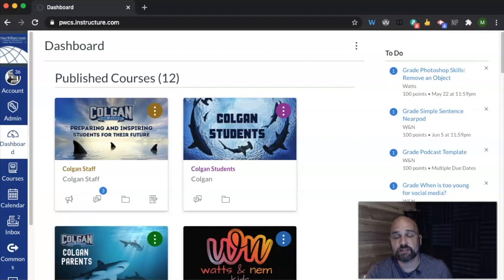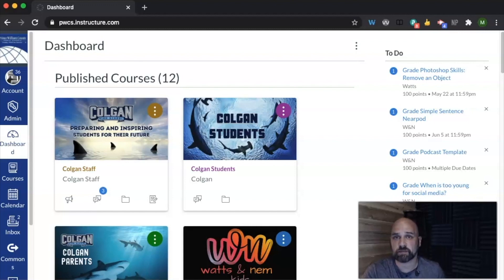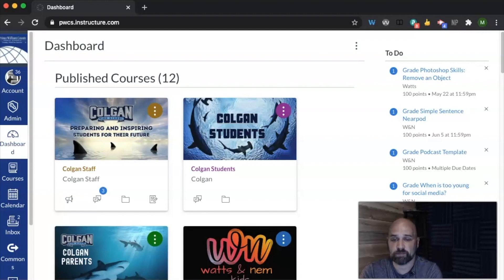Hello teachers, in this video we're going to talk about how Zoom works inside of Canvas. Zoom has been pushed to all of your courses, both courses that you have created like your sandboxes and courses that are pushed down from the hub.